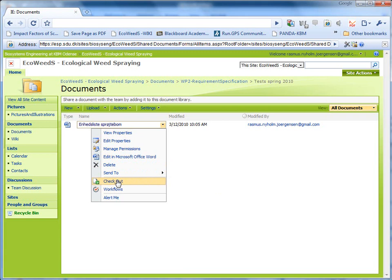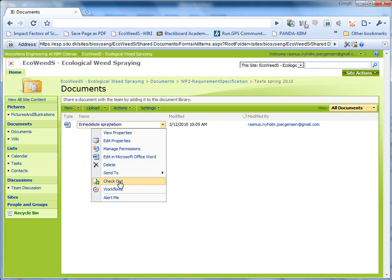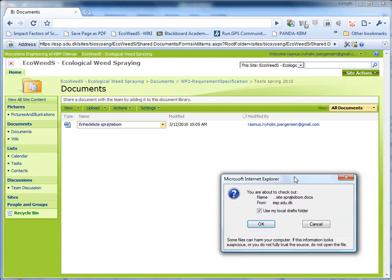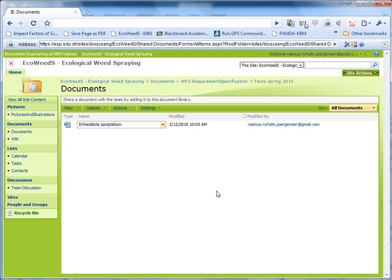So when you want to edit it, you need to check it out so other people cannot work on it. And you just say yes to this. It is outside the frame here. Yes. Now you checked it out.